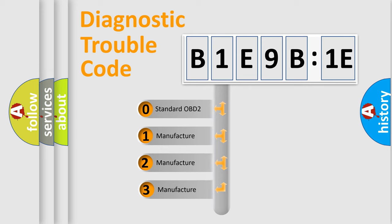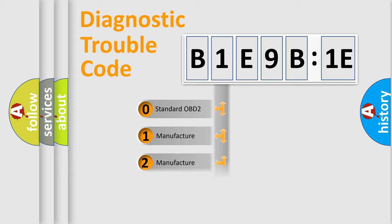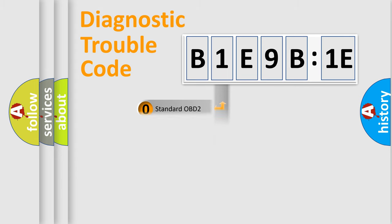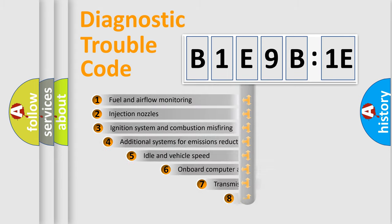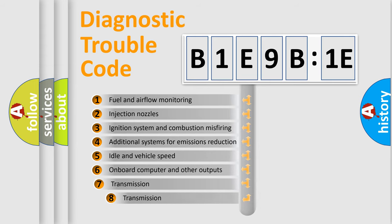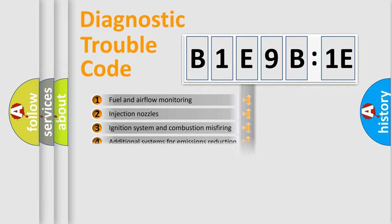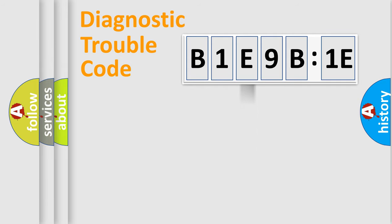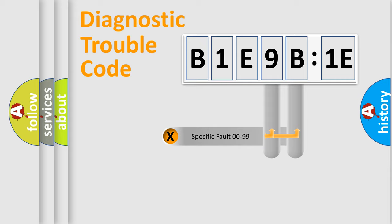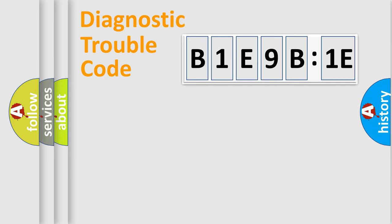If the second character is expressed as zero, it is a standardized error. In the case of numbers 1, 2, or 3, it is a more prestigious expression of the car-specific error. The third character specifies a subset of errors. The distribution shown is valid only for the standardized DTC code. Only the last two characters define the specific fault of the group.